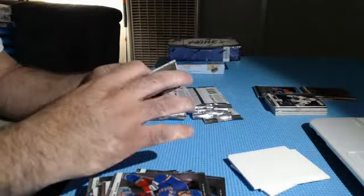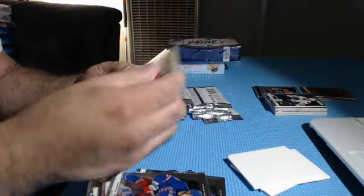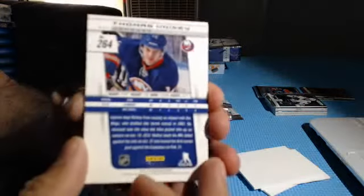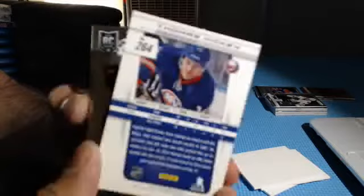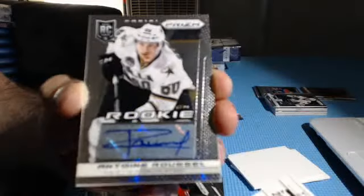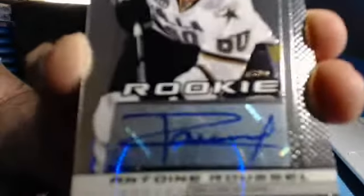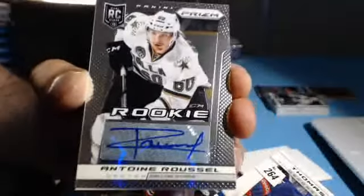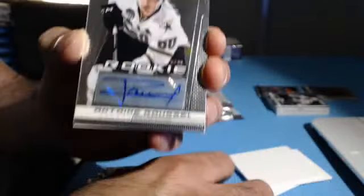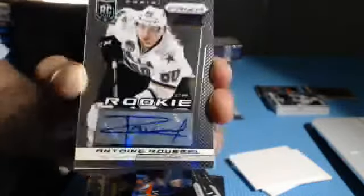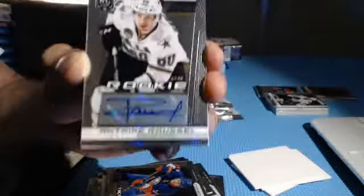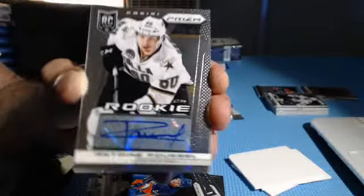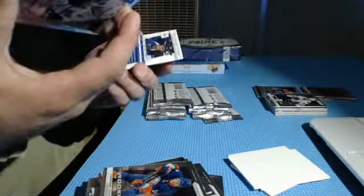I'm going to save the prism for last. Drew LeBlanc rookie autograph. Who's the autograph going to be? For the Dallas Stars, Antoine Roussel rookie auto. With the Stars, Dallas Stars.